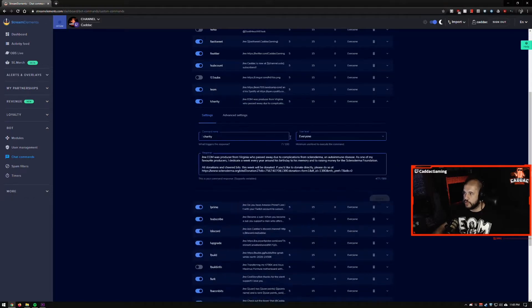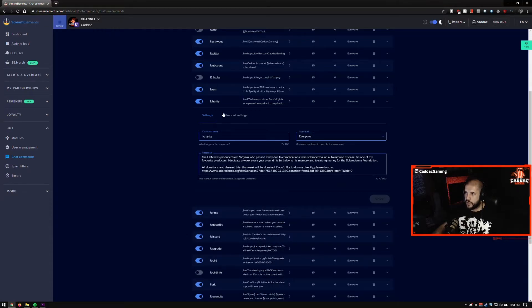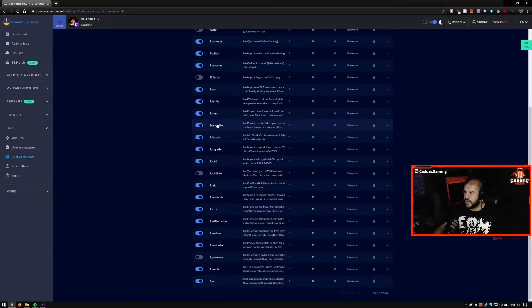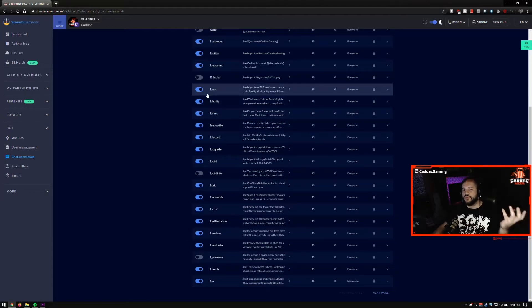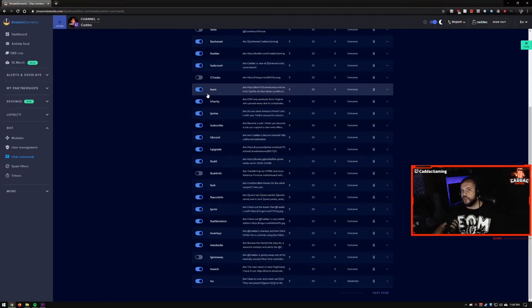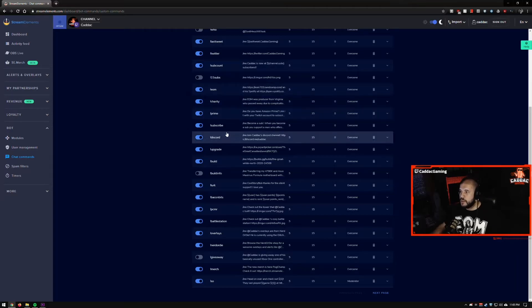I had one for a charity when I did EOM's charity. So I had one automatically set up for that. And that would be like the kind of command you would throw into your stream title so that people know that you're running a charity and they know to throw that command up so they can figure out what's going on.